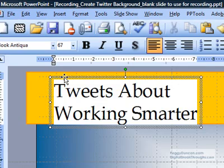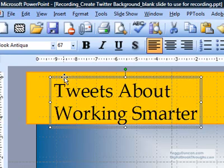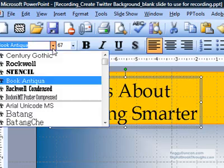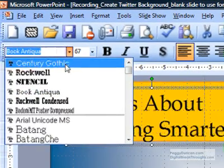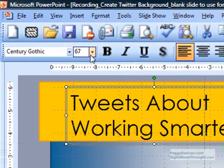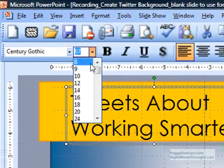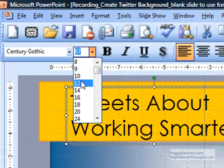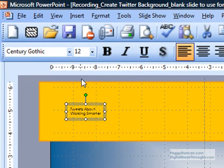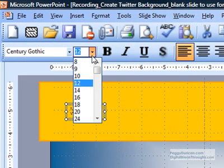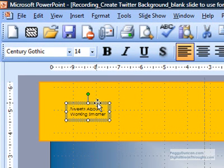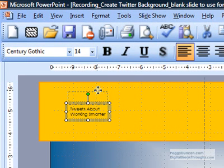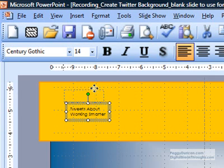I'm going to select this text box because I want to change the font to Century Gothic. And I'll make it about 12 points. Maybe that might be too small. I'll try 14. Because you do have to play with it a lot. And I'll bring it over.